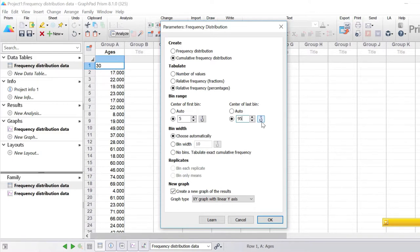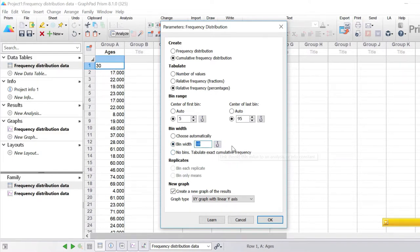Next, there's the bin width that you can change. By default it's set to automatic, so GraphPad will define the best width for your bins. You can specify your own width, or hook a value from previous analyses or the info sheet. If you select the no bins option, this will return all values in the dataset and count the number of times each appears.